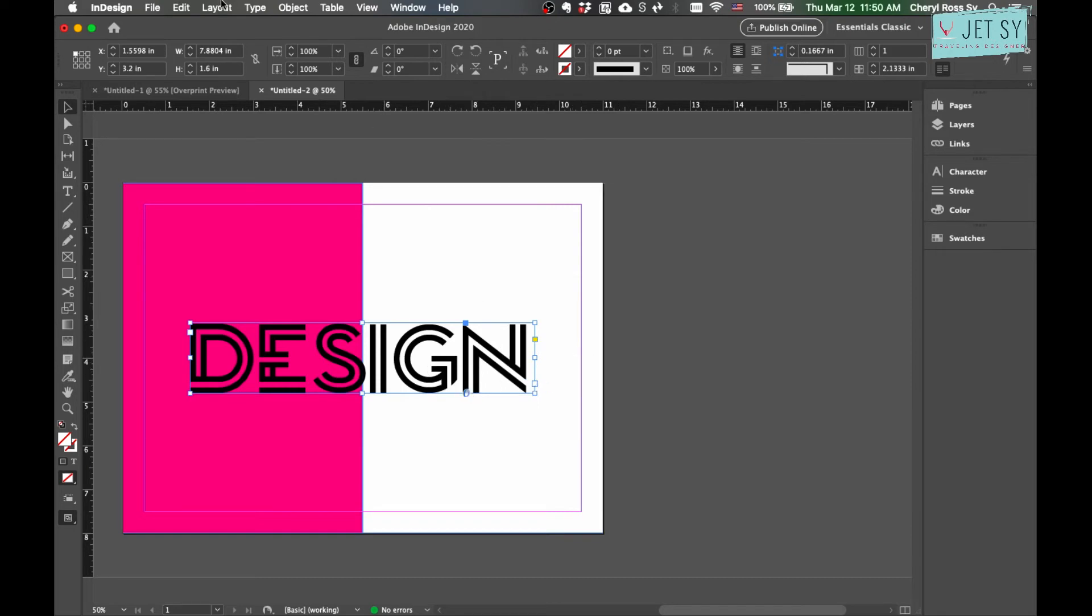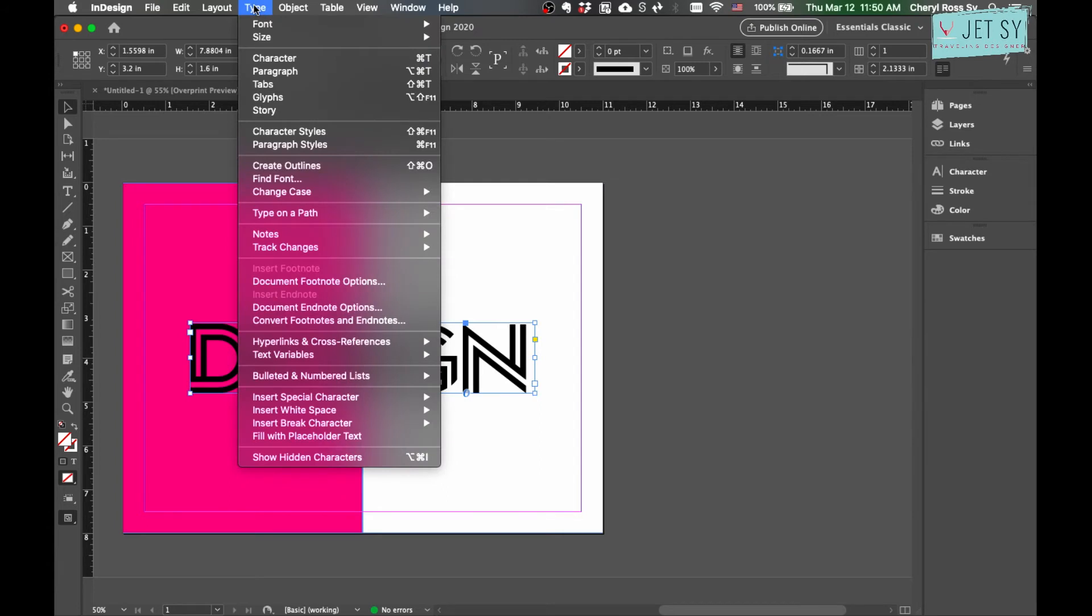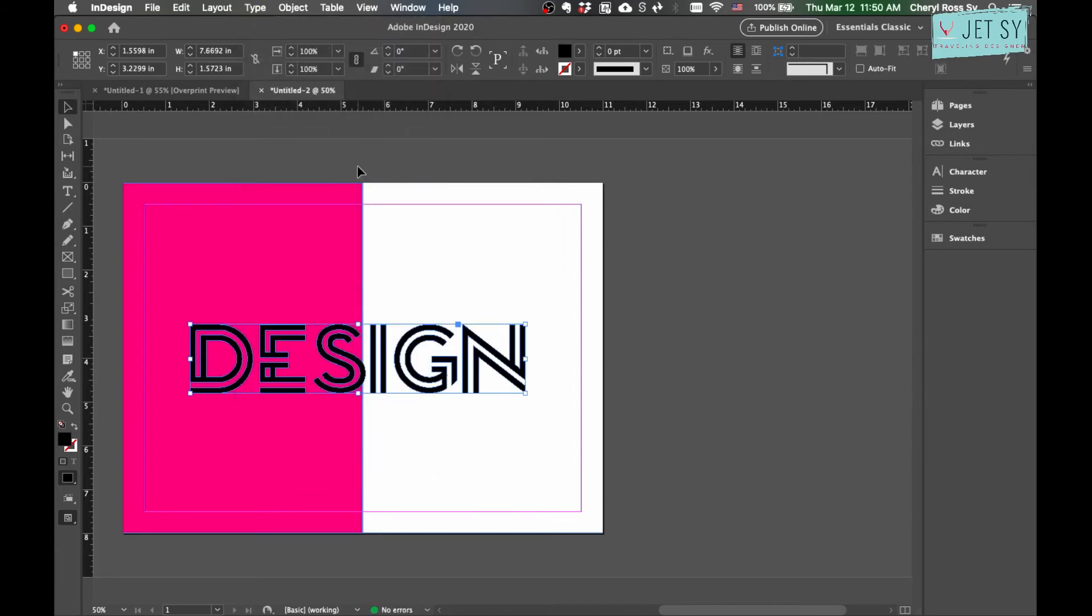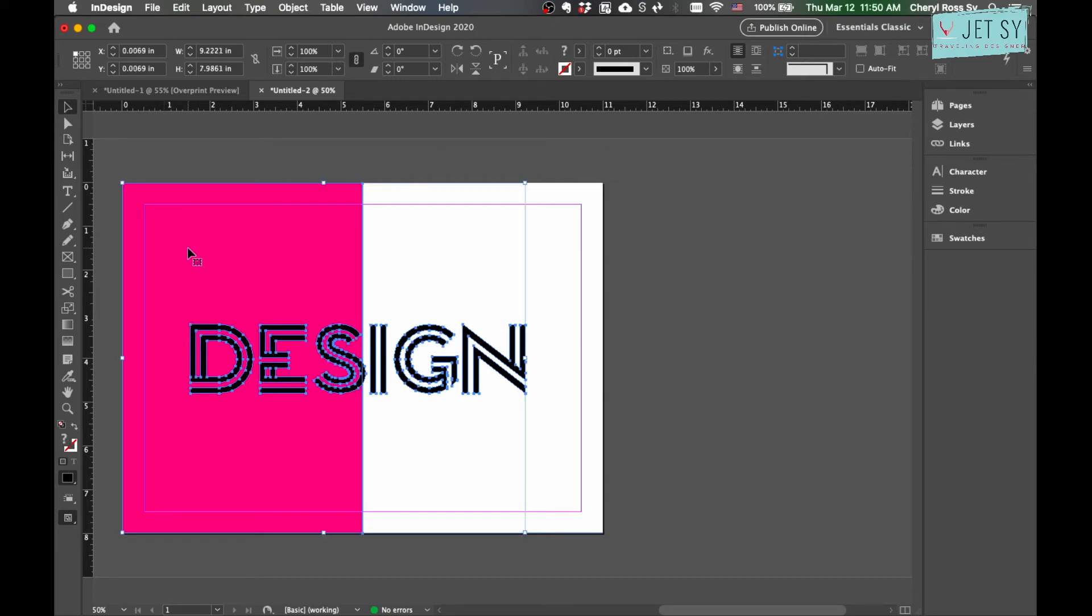Our text is still selected, so now go to Type and then Create Outlines. Then either hold the Shift key and click on the rectangle, or simply drag the mouse to select both the rectangle and the text. Make sure it's the right rectangle, the colored one.